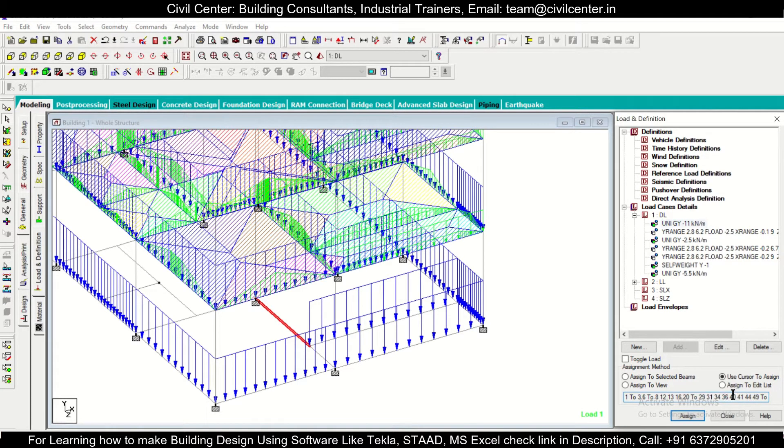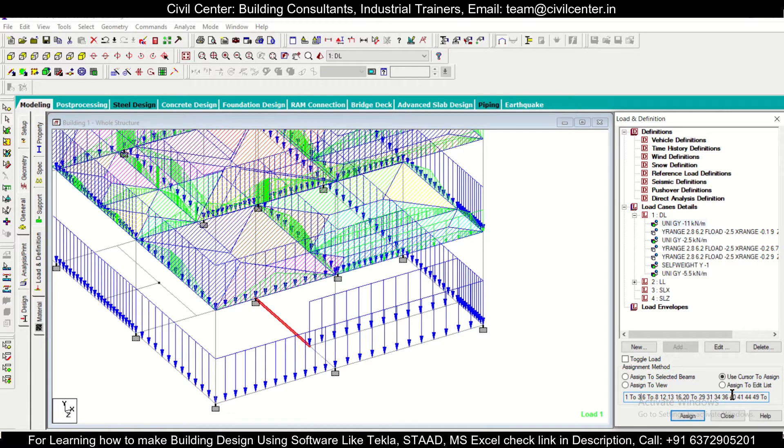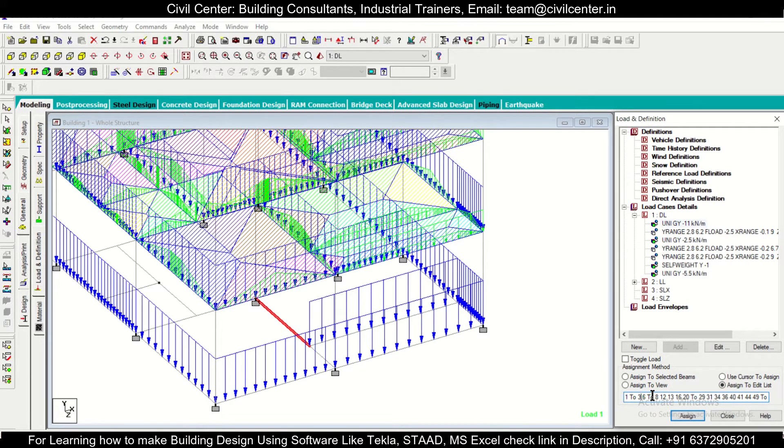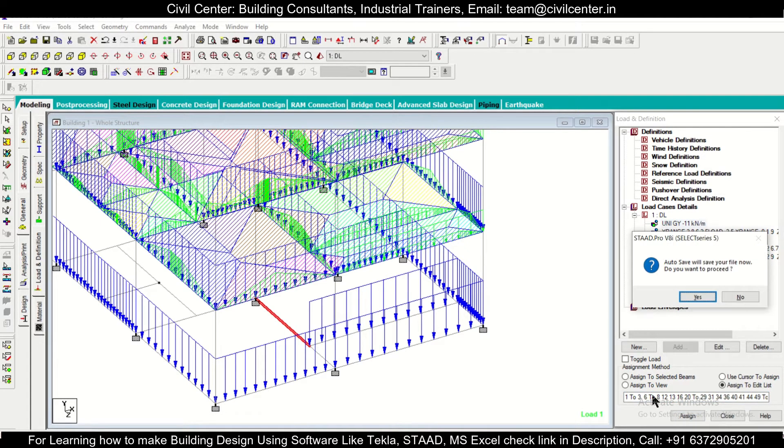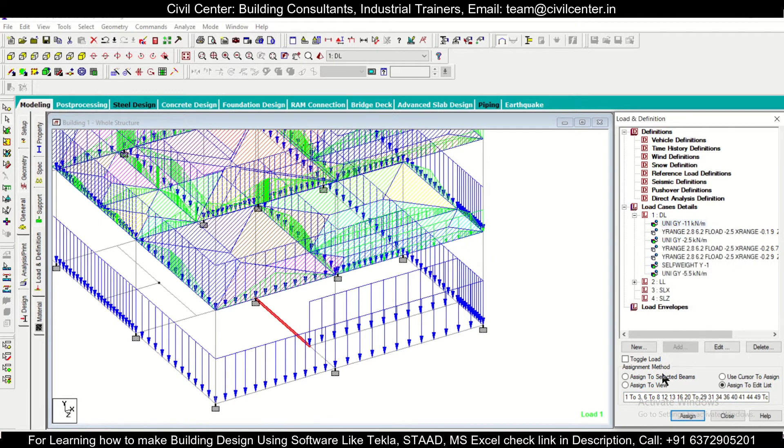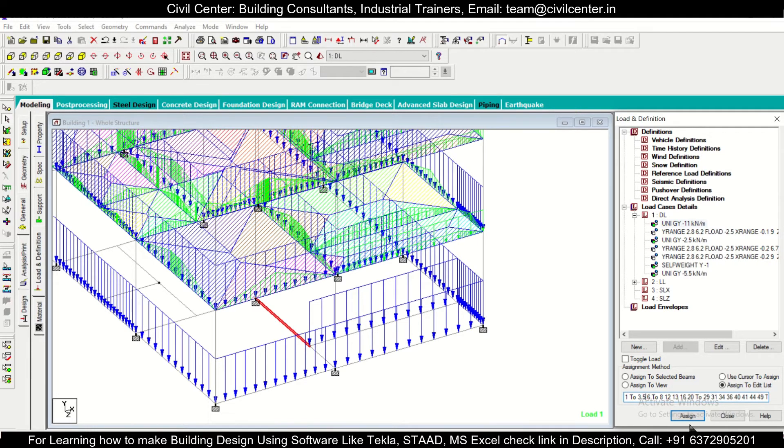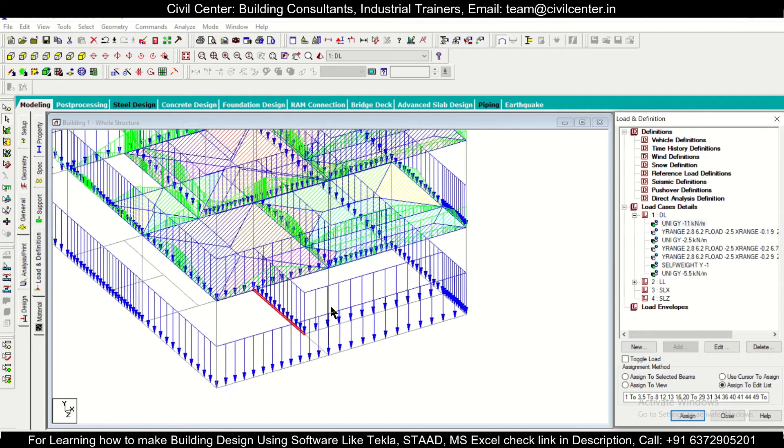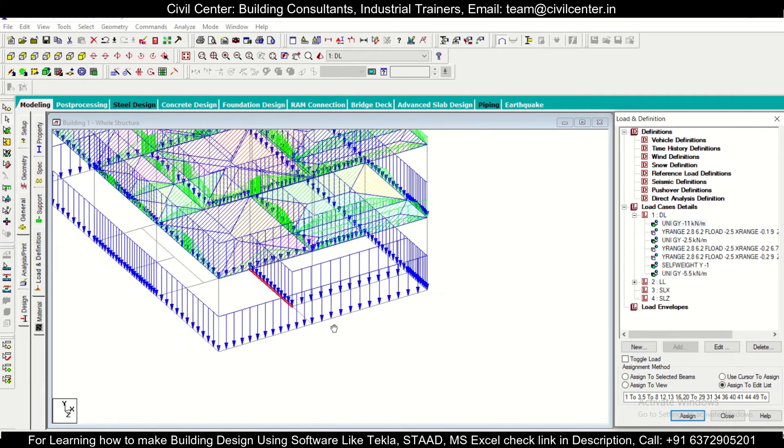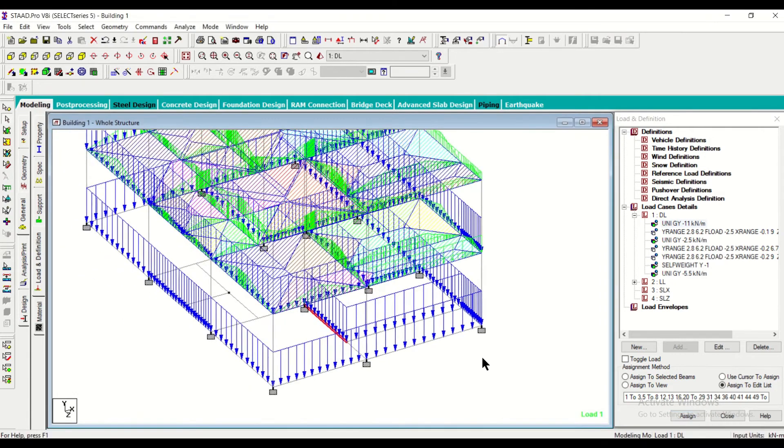As you can see after 1 to 3 you can just add, switch space, click on here, assign to edit list, 1 to 3, and then click a space here and then write 5 after a space and then assign. So like this also you can assign the loads or edit the loads.